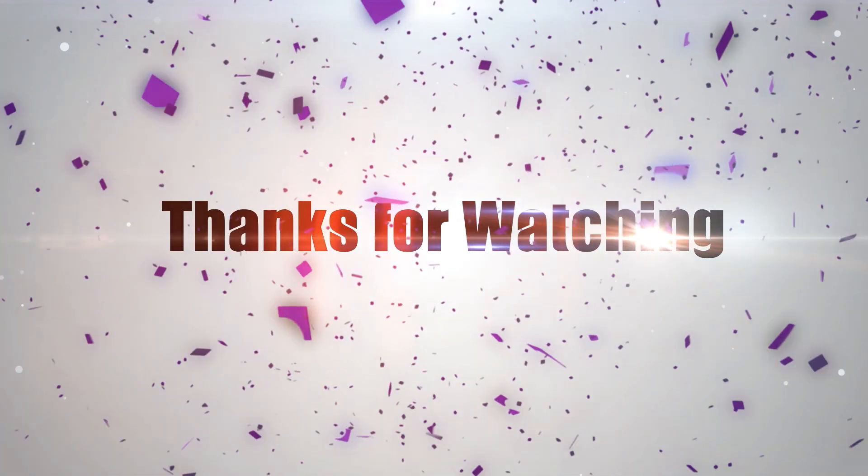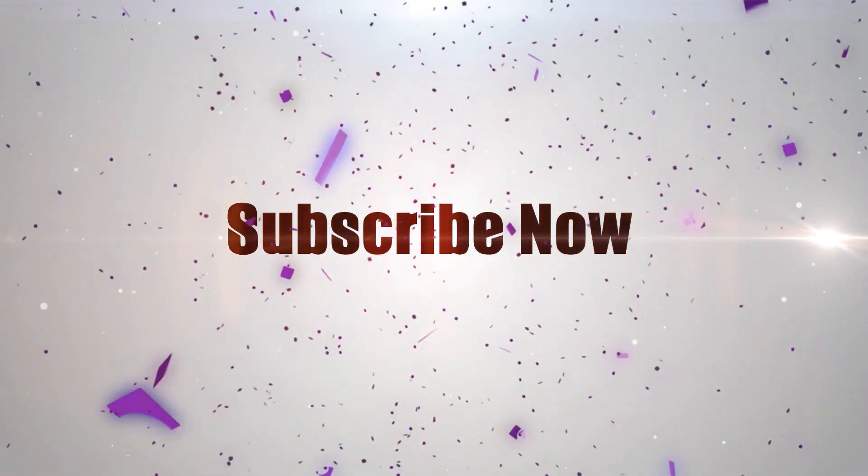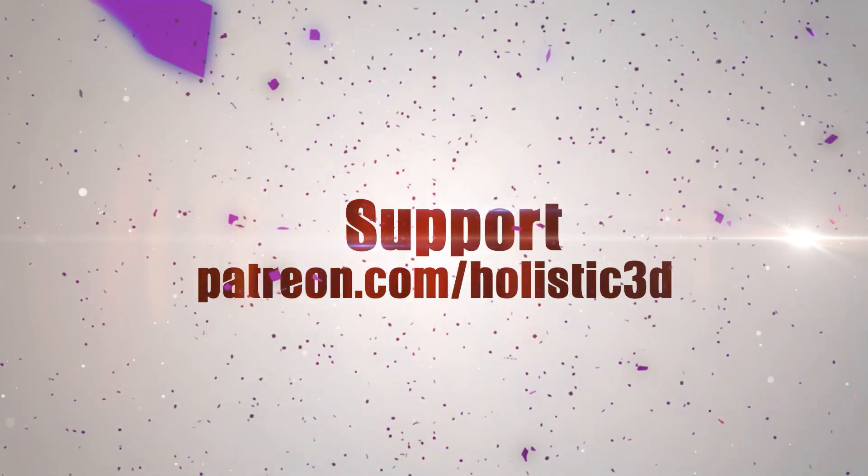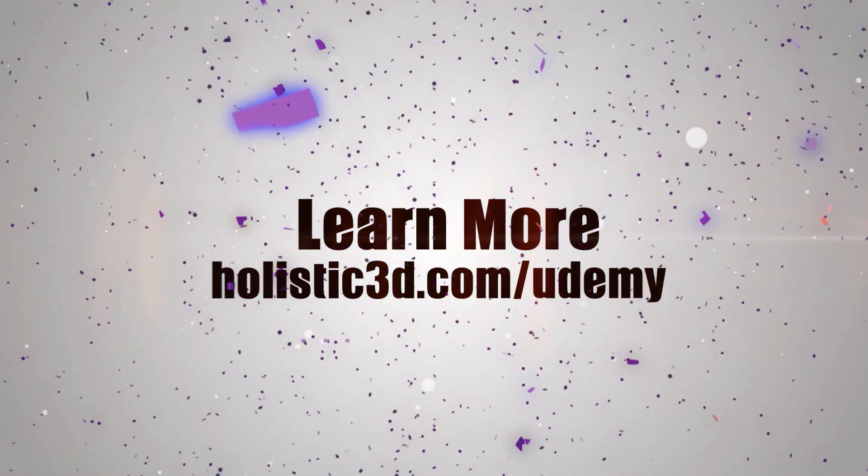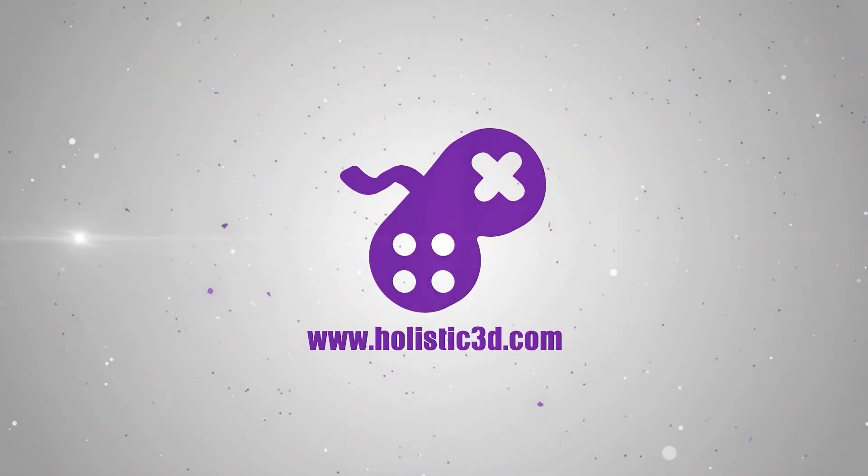Thanks for watching. Please support the development of more superb online learning content by subscribing. And as always, visit holistic3d.com to learn more about awesome games development books and tutorials.